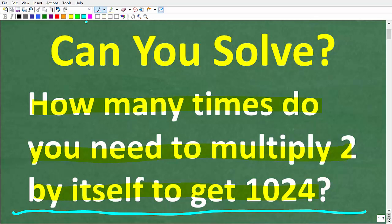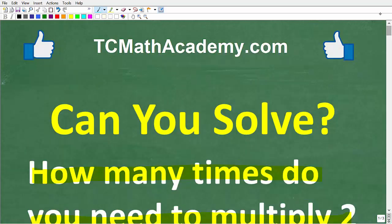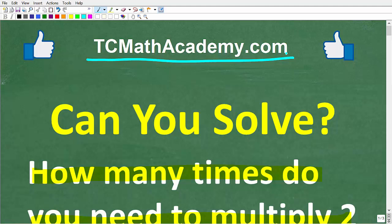Before we get into the solutions, let me quickly introduce myself. My name is John, and I have been teaching middle and high school math for decades. If you need help learning math, come on over to my site, tcmathacademy.com. You can find a link in the description below. If this video helps you out or if you just enjoy this content, make sure to like and subscribe.